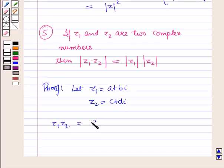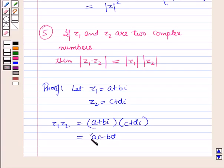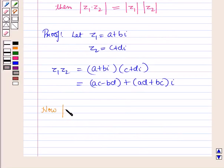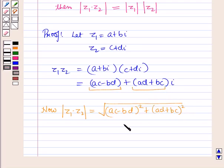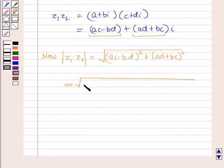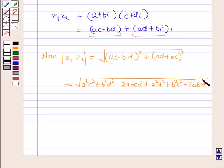Then z1 into z2 is equal to a plus b iota the whole into c plus d iota the whole, which is equal to ac minus bd the whole plus ad plus bc the whole into iota. Now, modulus of z1 into z2 is equal to the square root of ac minus bd whole square plus ad plus bc whole square, which expands to a square c square plus b square d square minus 2abcd plus a square d square plus b square c square plus 2abcd.